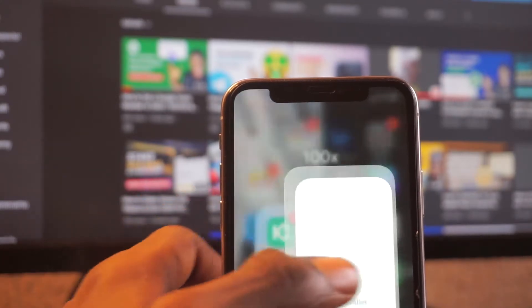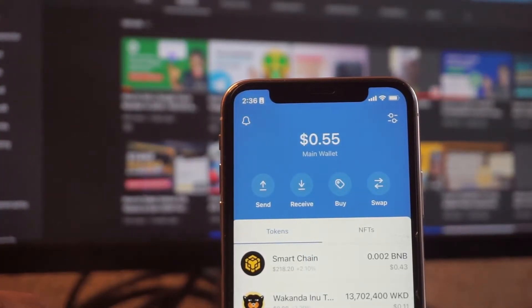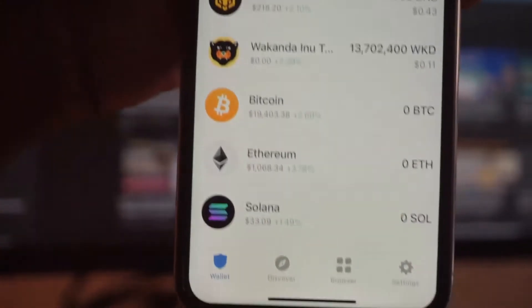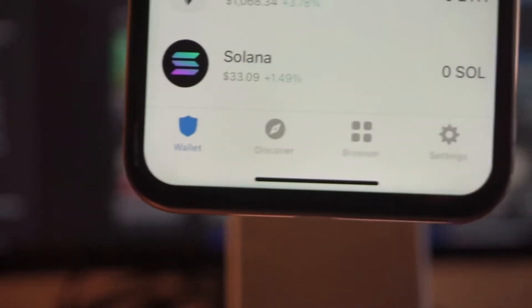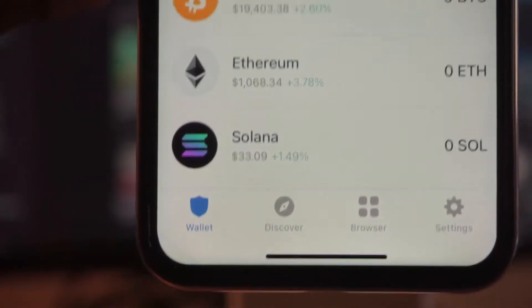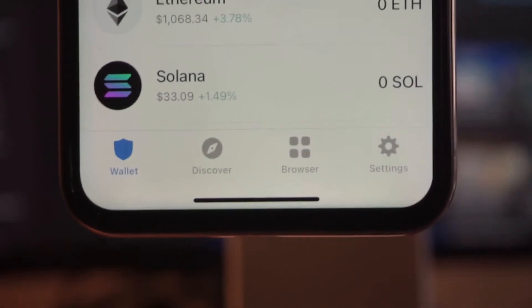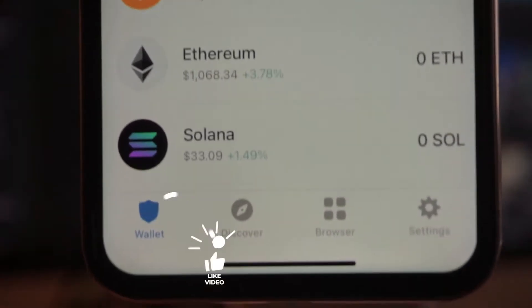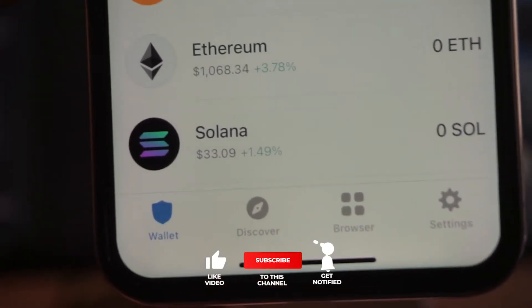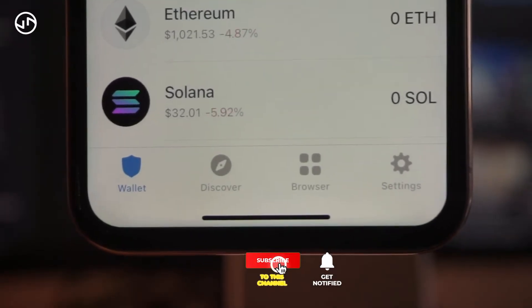The first thing you want to do is open your Trust Wallet. Once you have it open, this is what it looks like. You're going to see the Wallet section, Discover, Browser or DApps, and the last one is Settings. These are features you can go ahead and use.